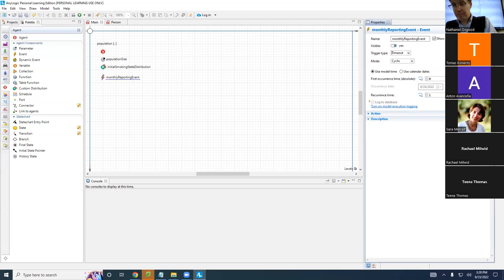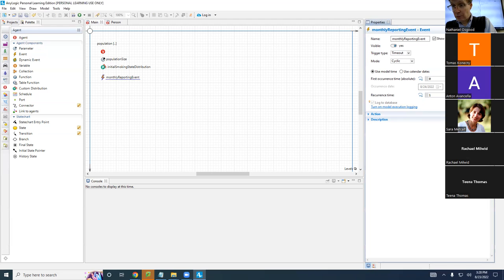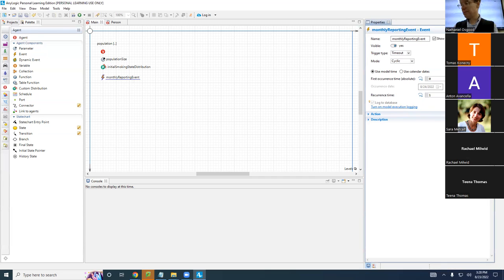So it'll be — guess what — how often do you think it'll be occurring? The recurrence time will be what? Monthly. Once a month. And its first occurrence will be at time zero — zero years.